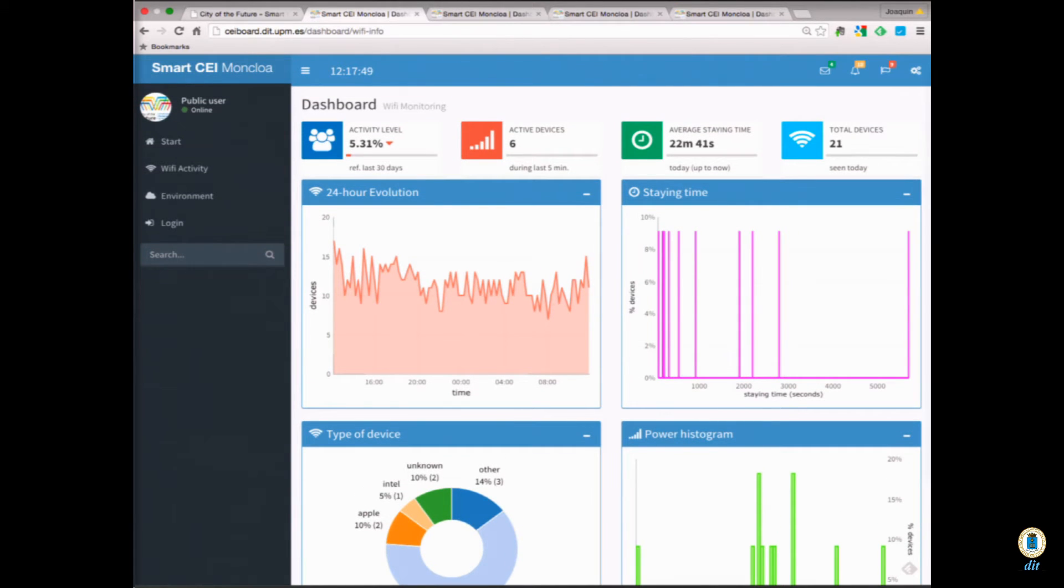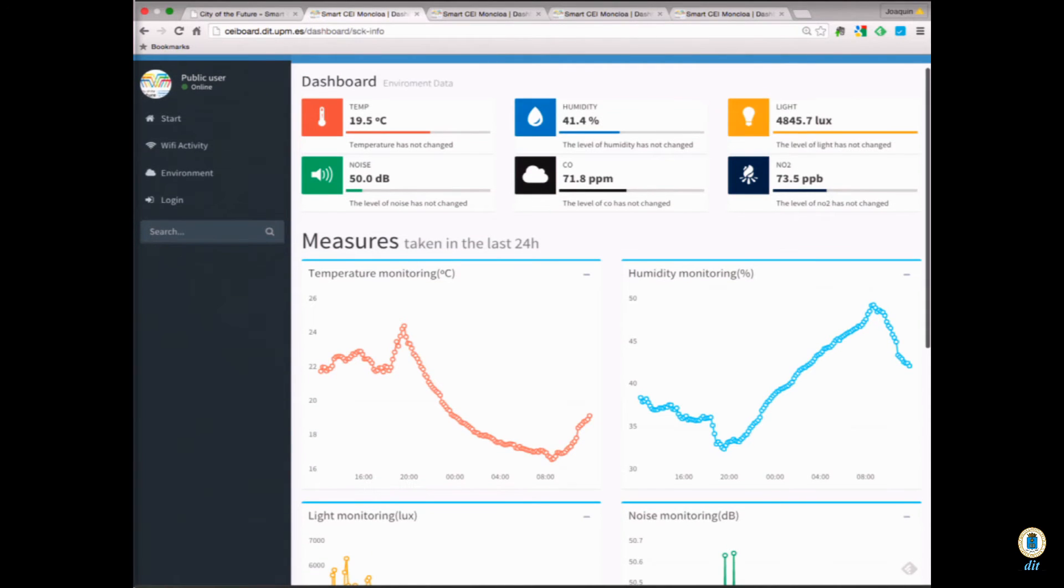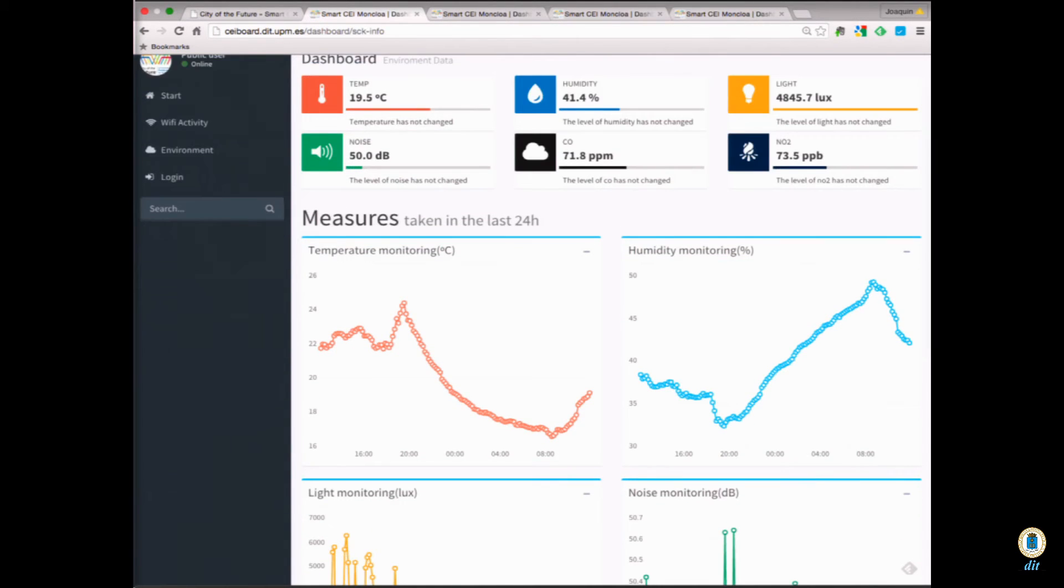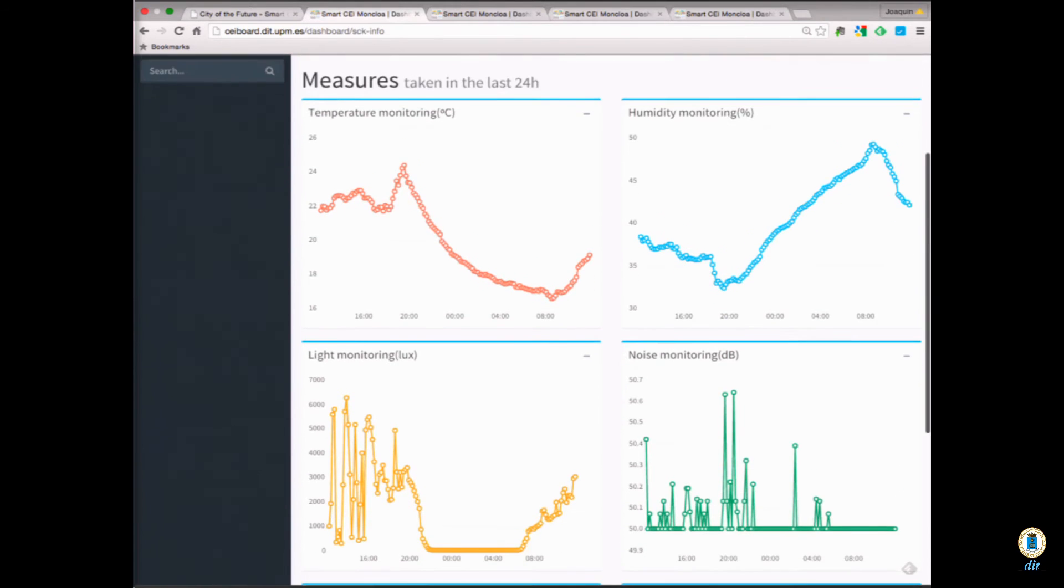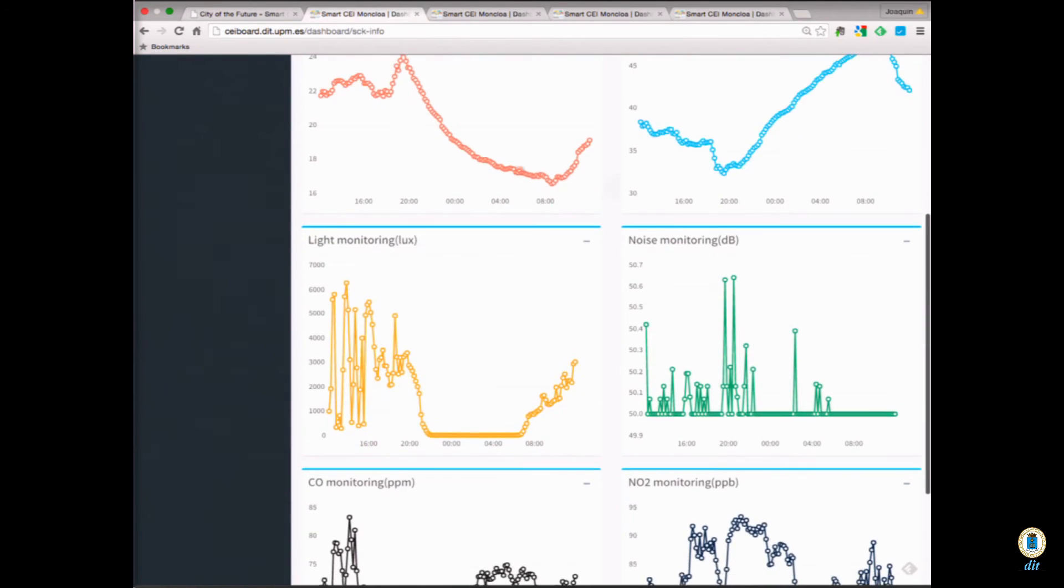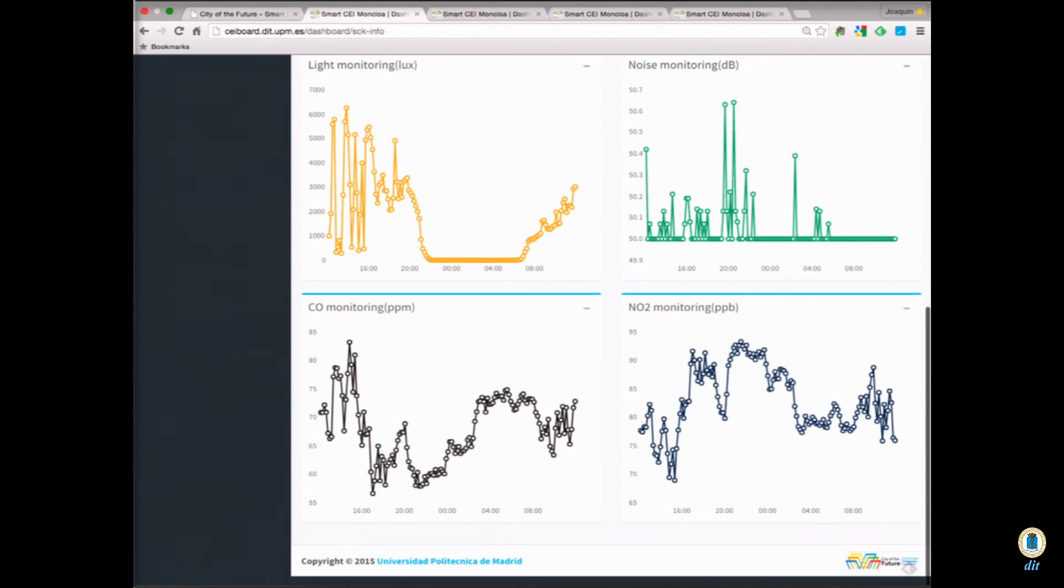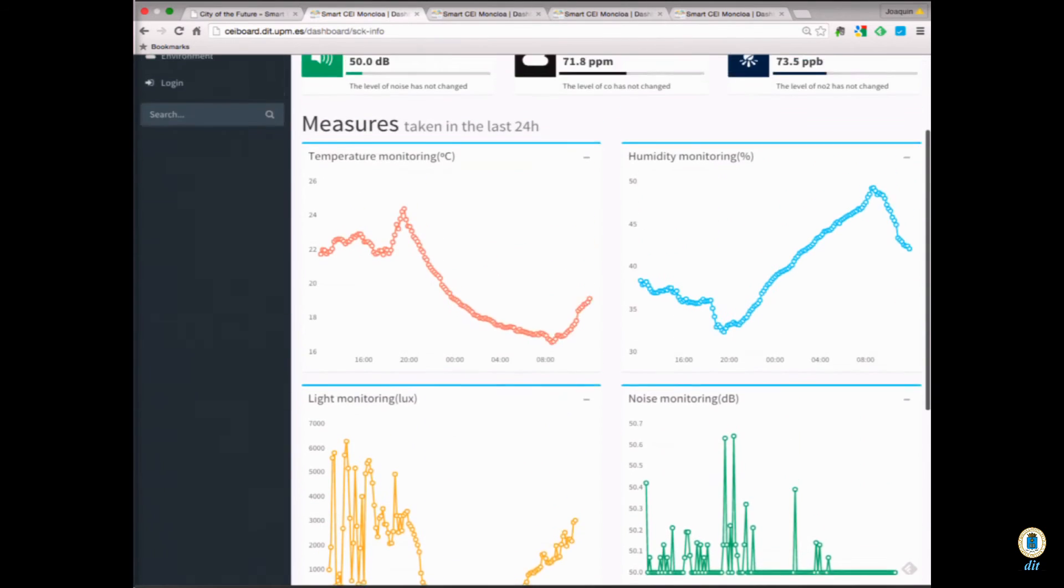For our environment sensors, we also have some measurements, like how the temperature has been for the last 24 hours, humidity, light, noise. So, our sensors are allowing us to see this data, and we are showing it here.